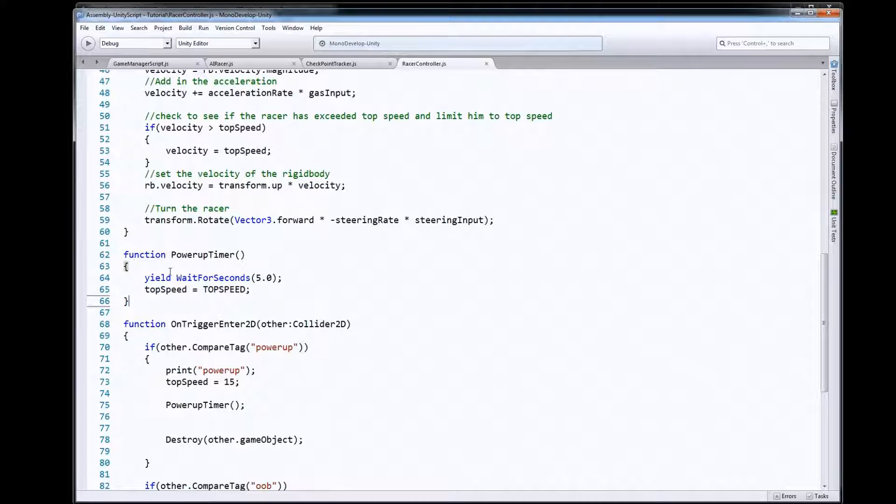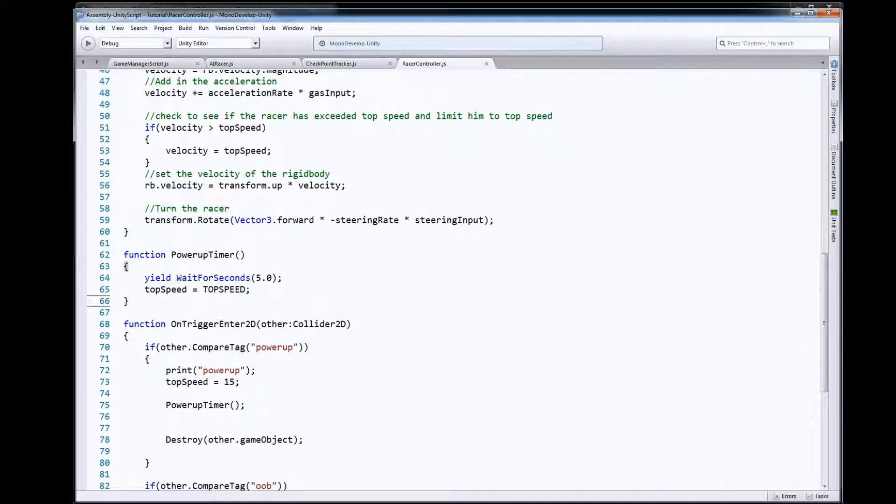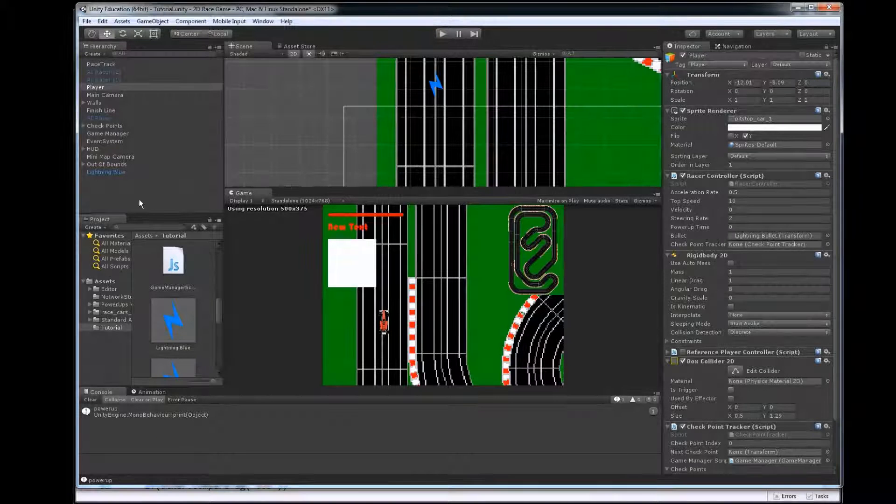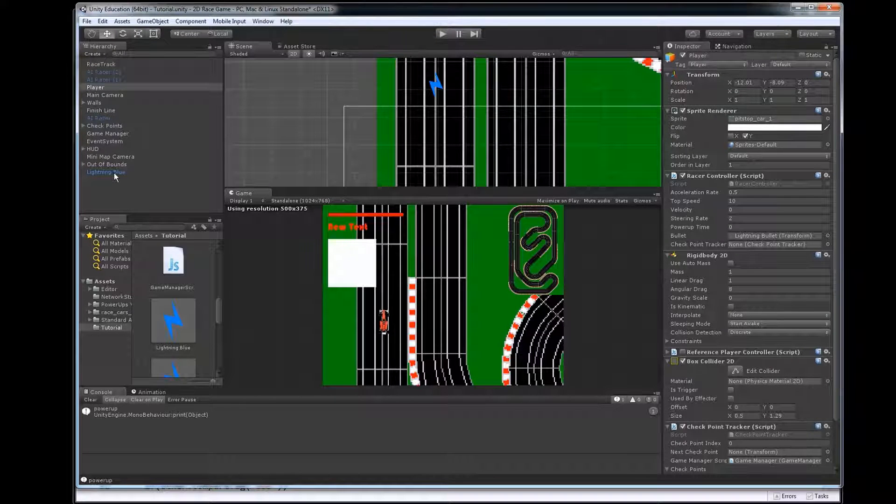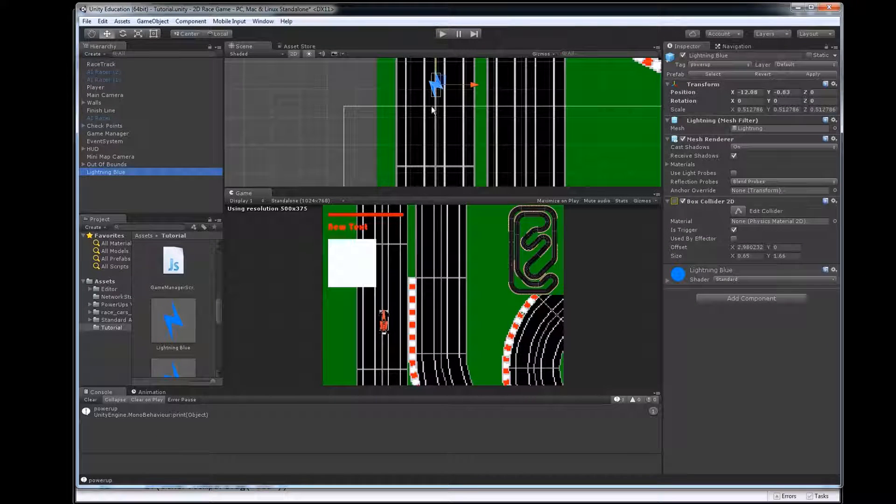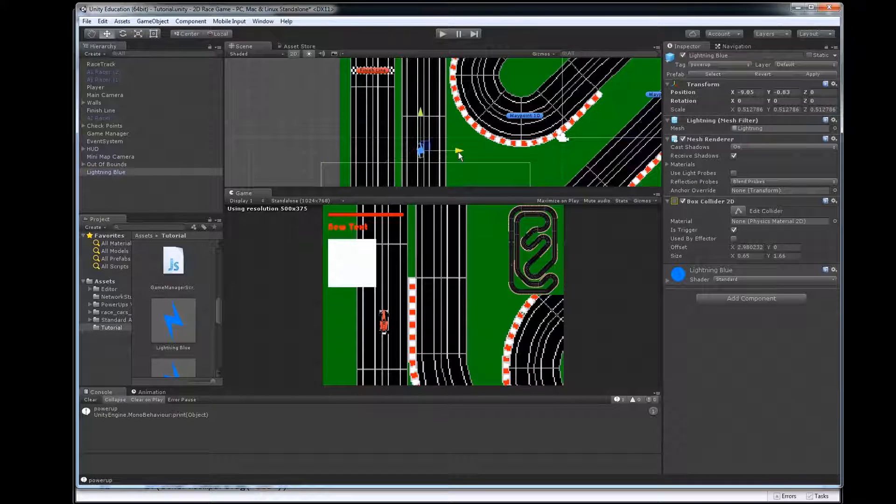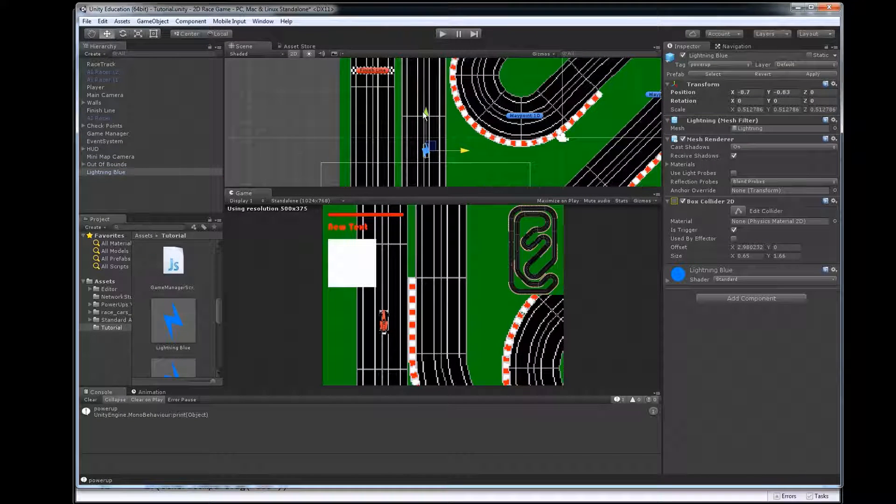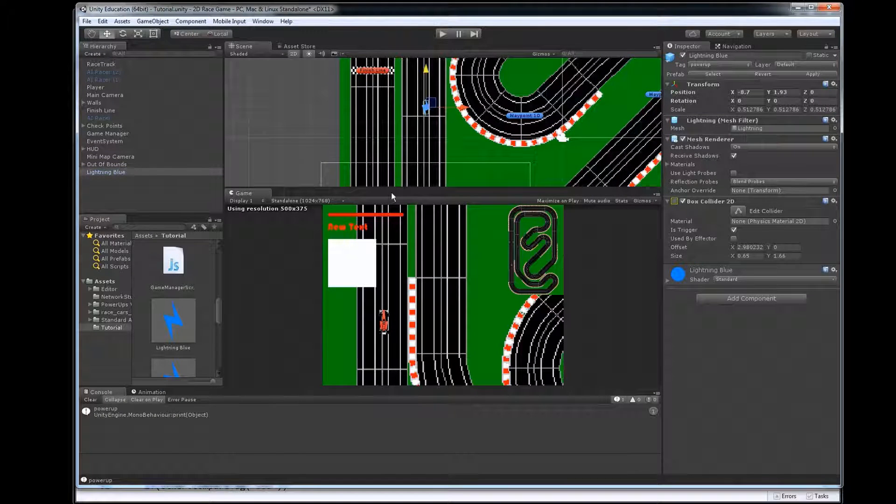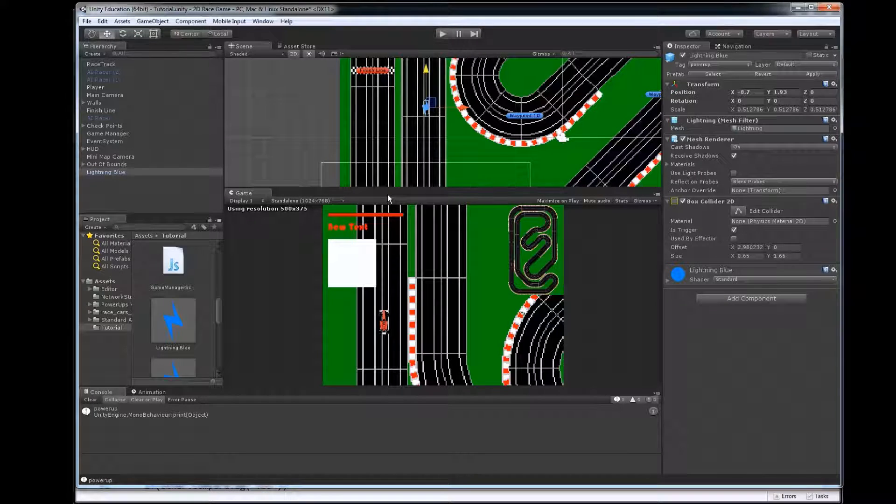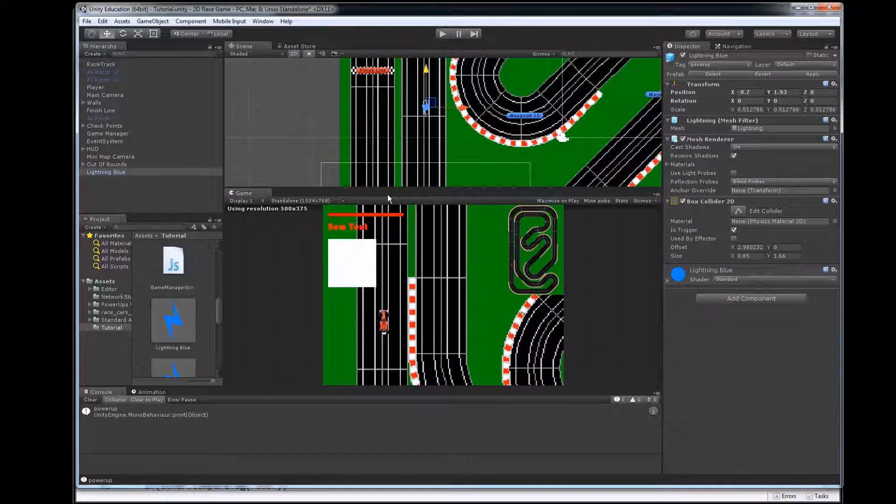So we've got a couple of things we could do. We could just drag some power-ups out here and just position them on our map where we want them to be and they're just first person who hits them gets to use them when they don't come back.